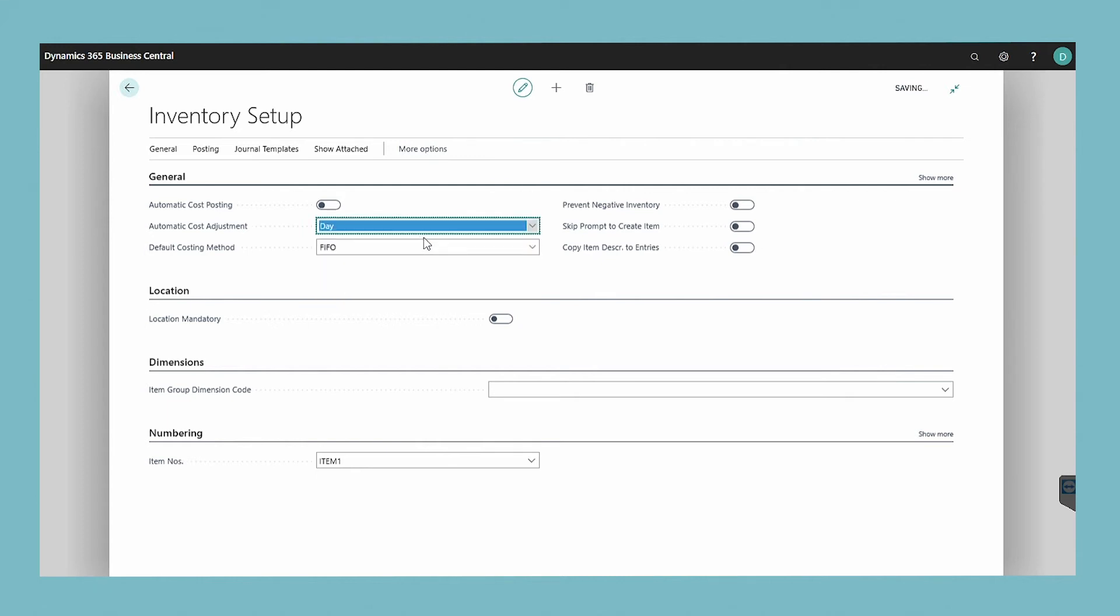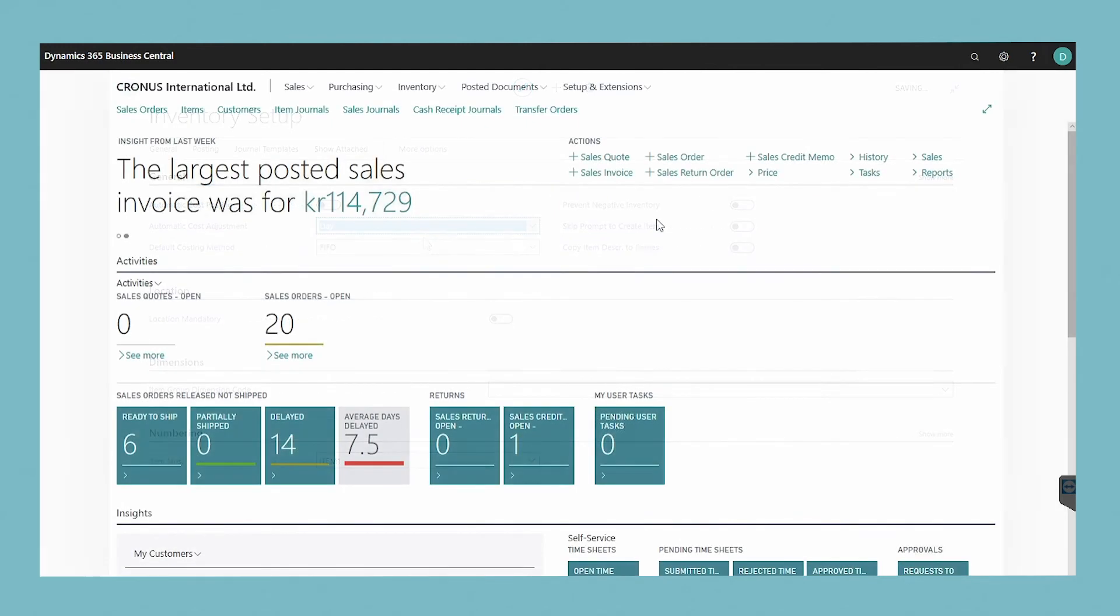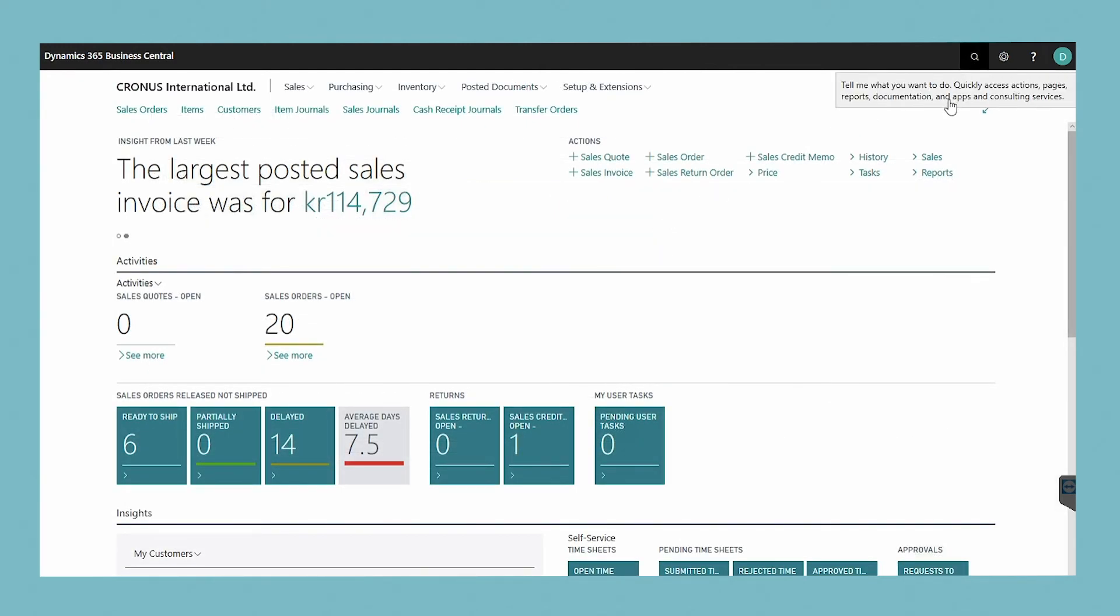You can also do this manually by running the adjust cost item entries batch job for one or more items when you know that their costs have changed.